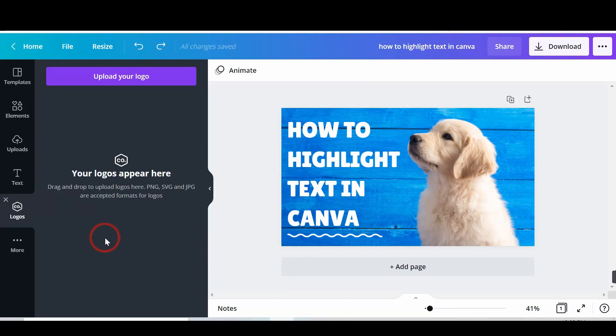Hello. Today we talk about how to highlight text in Canva in 5 steps. So, let's go.